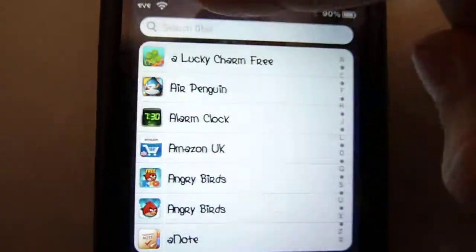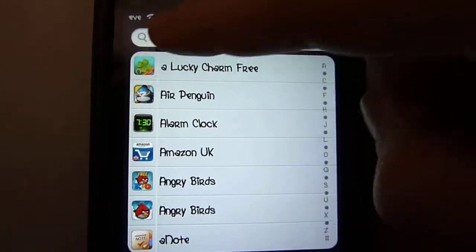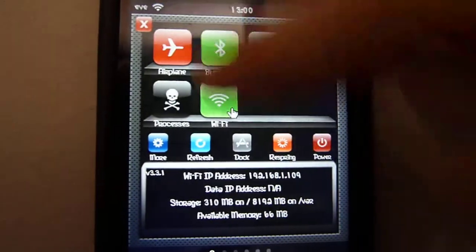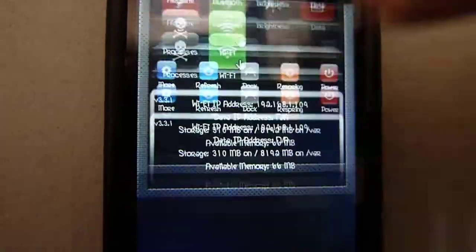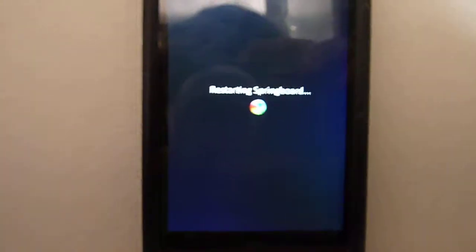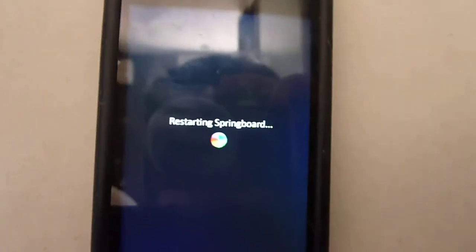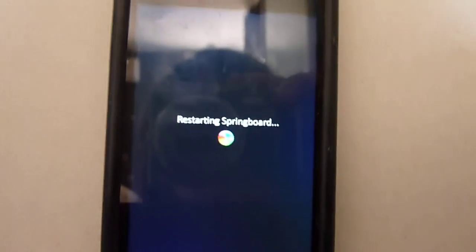So, let me show you guys. Let me just re-spring. Yeah. It's almost done with re-spring.